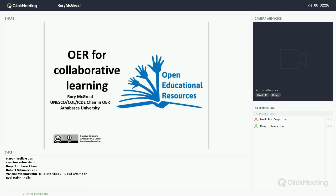Thank you for coming. This is the last of the every-month webinar series that GOGN organizes. We are the Global OER Graduate Network, and as I said, this is December, so this is the last webinar of 2017.